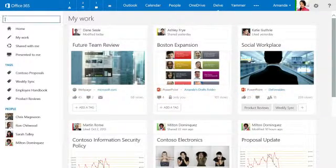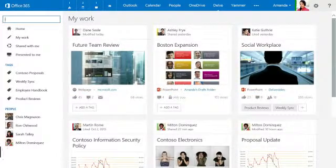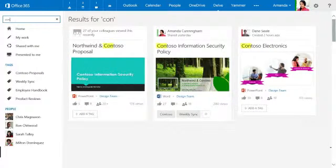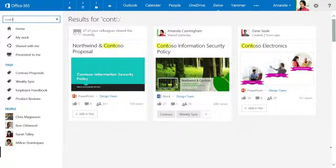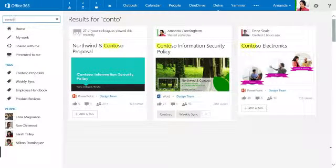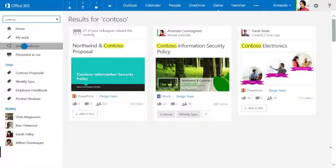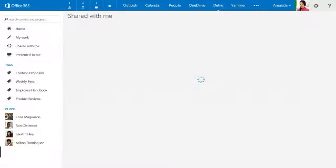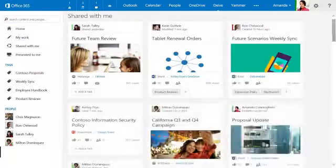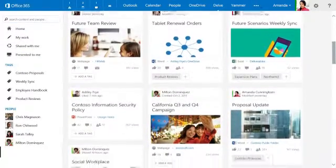From there, a quick search helps you zero in on exactly what you need. To find all the files your colleagues have shared, just click Shared With Me. No more asking around for files and waiting for replies.